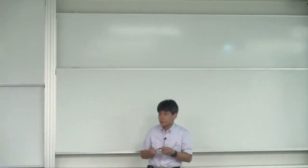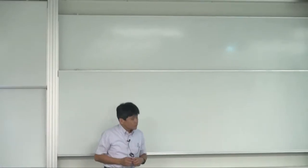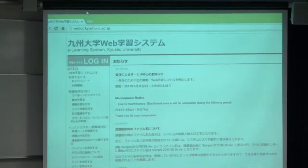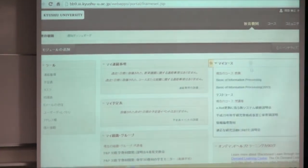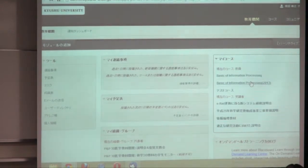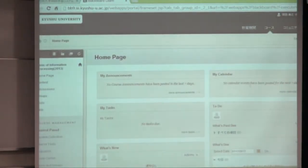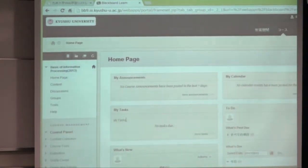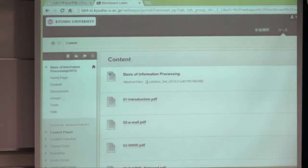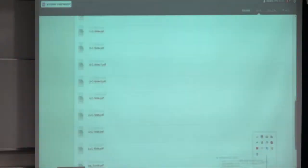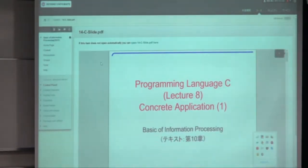Good morning. Let me start today's lecture. I'll log in the WebCT system and open today's content. Today's content is the 14-3-slide PDF.